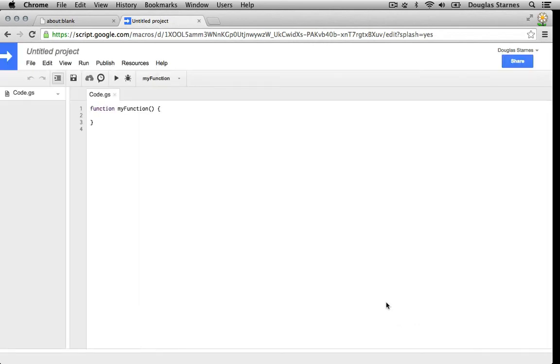The IDE looks like a simple version of what you have seen if you've used Visual Studio or Xcode. We have a file explorer on the left and we'll be making projects with multiple files very soon.